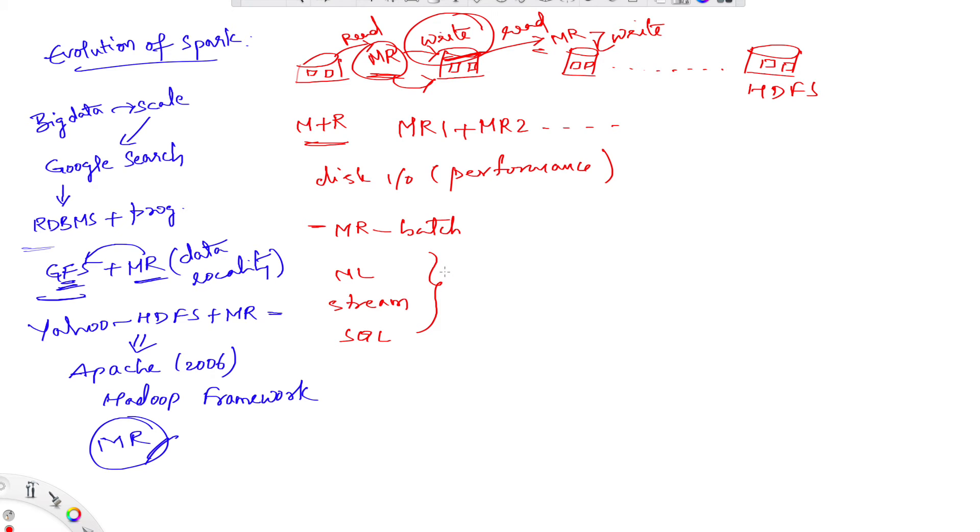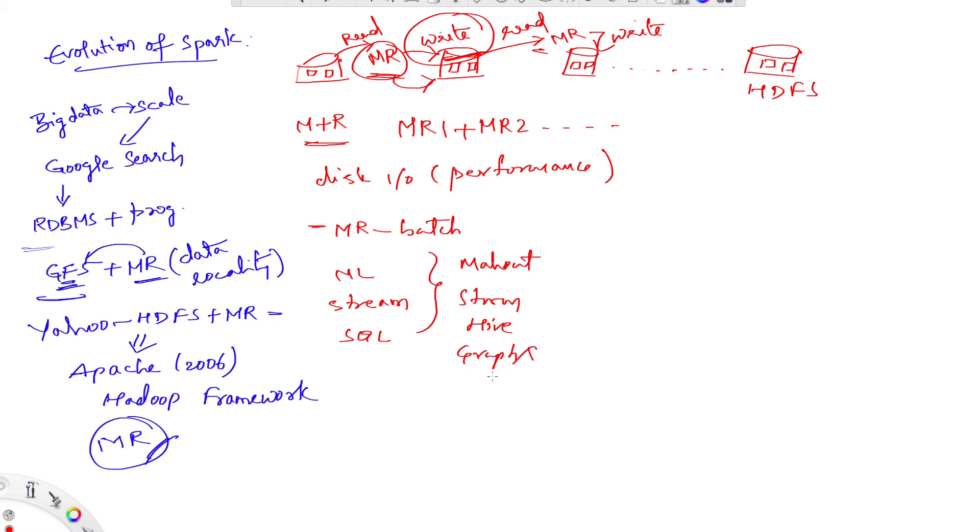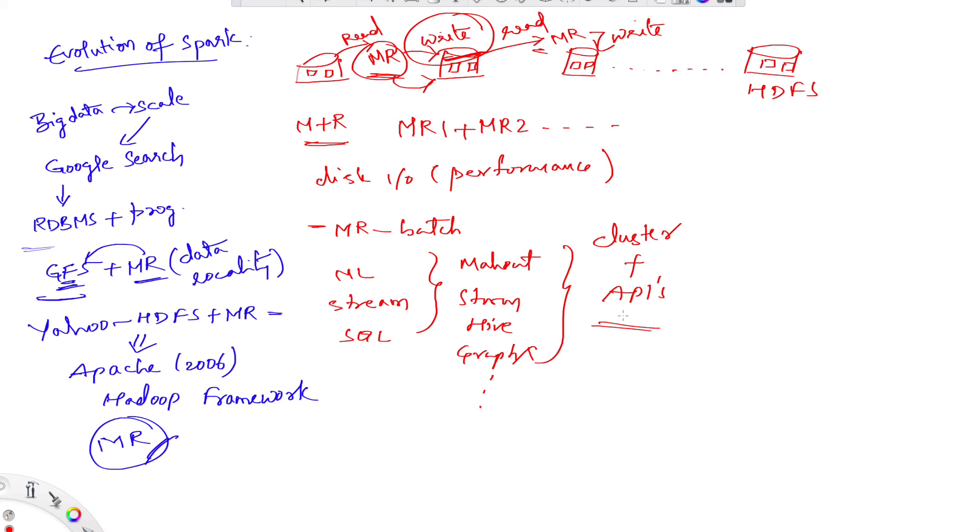To handle these new workloads, engineers developed Mahout, Storm, Hive, GraphX and similar applications like this, which had their own cluster configuration and their own APIs. This increased operational complexity and learning curve for developers.